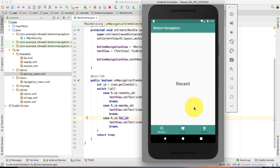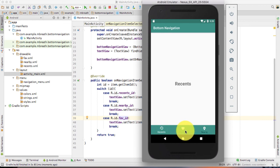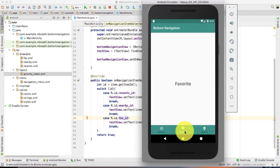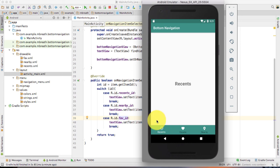See here in the emulator — it is almost the same as developed earlier. If I press Recent it shows 'Recent', then Favorite, then Nearby. I have successfully implemented bottom navigation. You can connect any activity or fragment with these navigation items — call the map, favorite fragment, or recent fragment from within each switch case. This is all about bottom navigation. Thank you so much for watching. Stay tuned — in the next video I'll be covering more Android and material design. Bye bye, have a nice day.